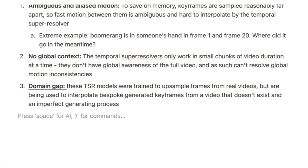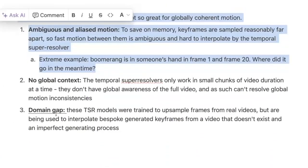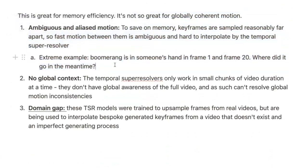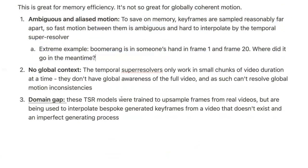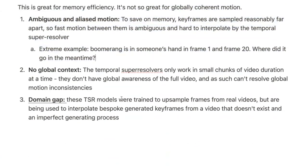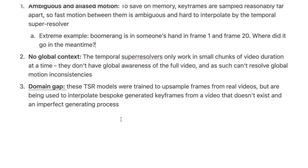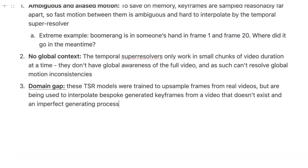The big picture problem before Lumiere: there's too much time between each keyframe sample, creating aliasing artifacts because the model can't naturally capture what happened in between. The underlying cause is that it would be computationally too intensive — especially in terms of memory — to generate all 80 frames at a time. That's what Lumiere is designed to fix.